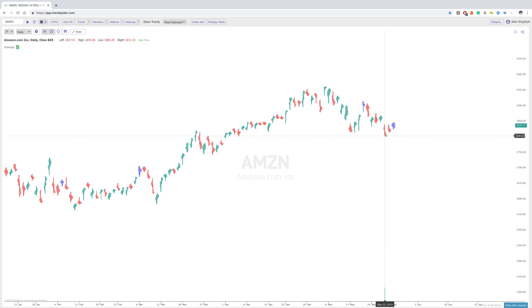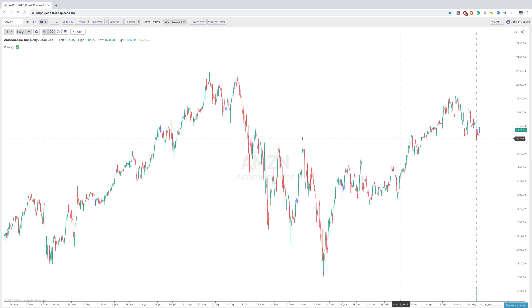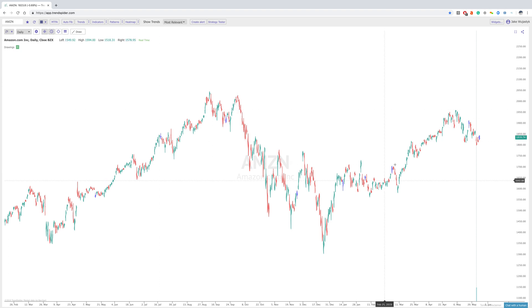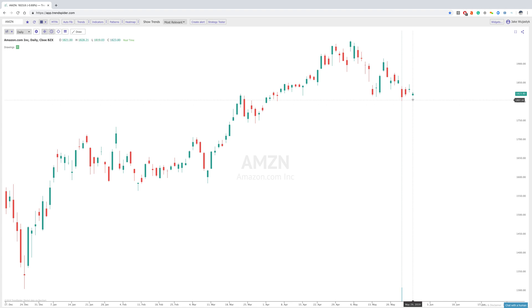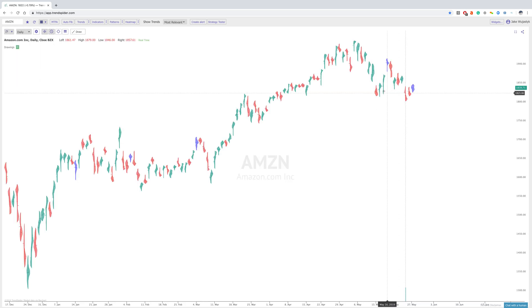Thank you so much for listening in. We are very excited to get this out. You can easily change your charts to raindrop charts and compare them to other candles by going to the chart type here and clicking down. If you want to see regular candles and then compare to the raindrop, you can see how it's different and what it's telling you that's different.